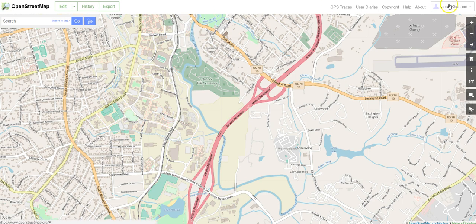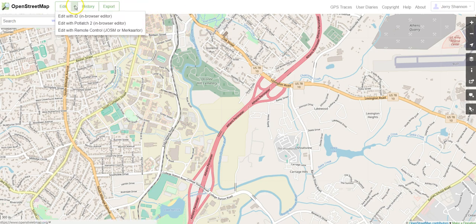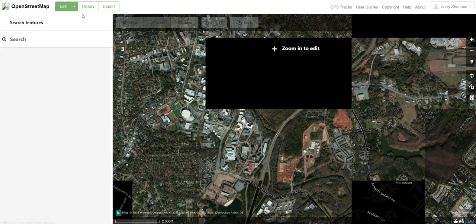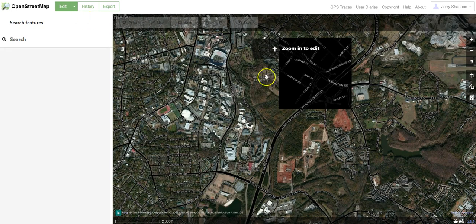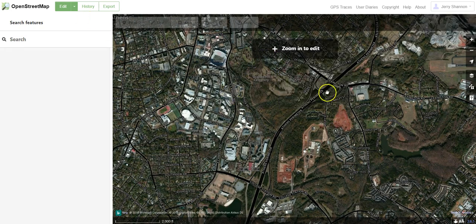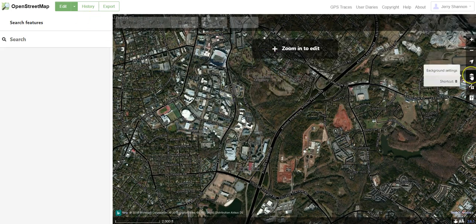Once you have that set up, it's pretty straightforward. Under the Edit menu, you want to edit with the iD function. So if you go ahead and open that, what you'll see is that you'll suddenly get satellite imagery.